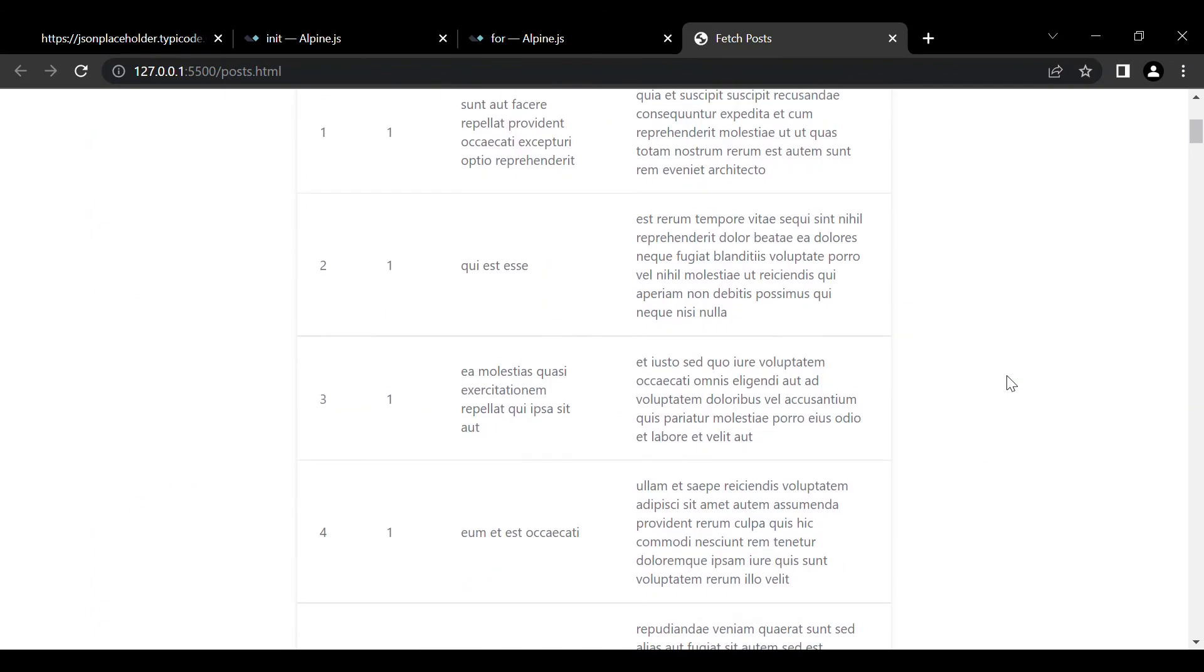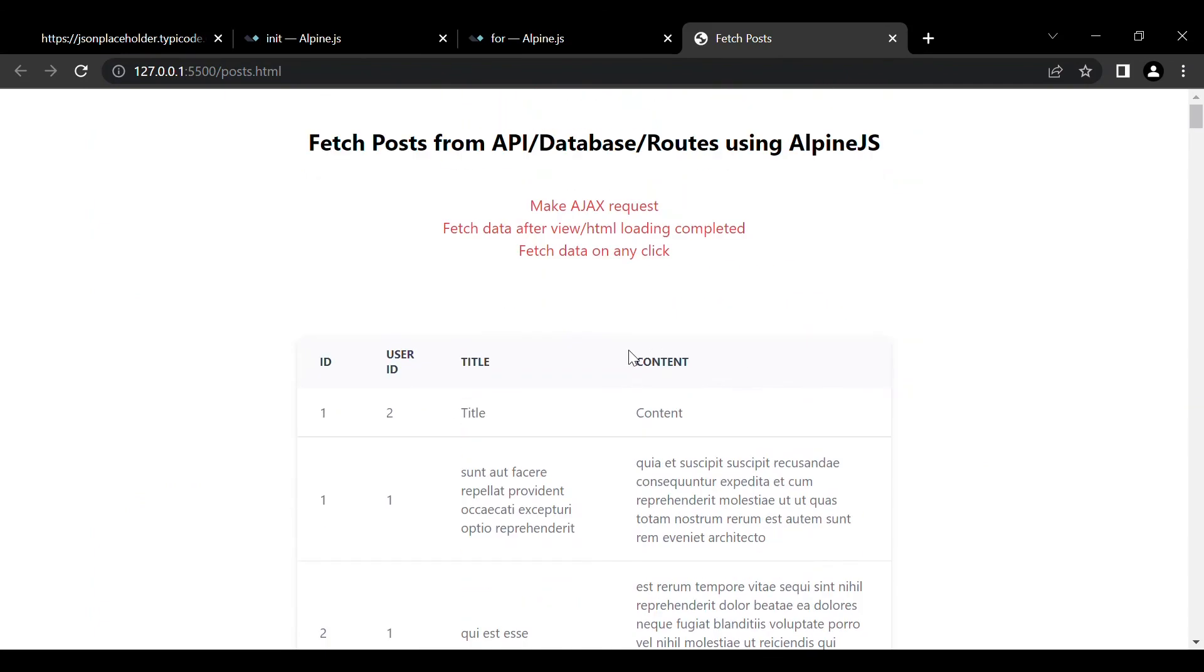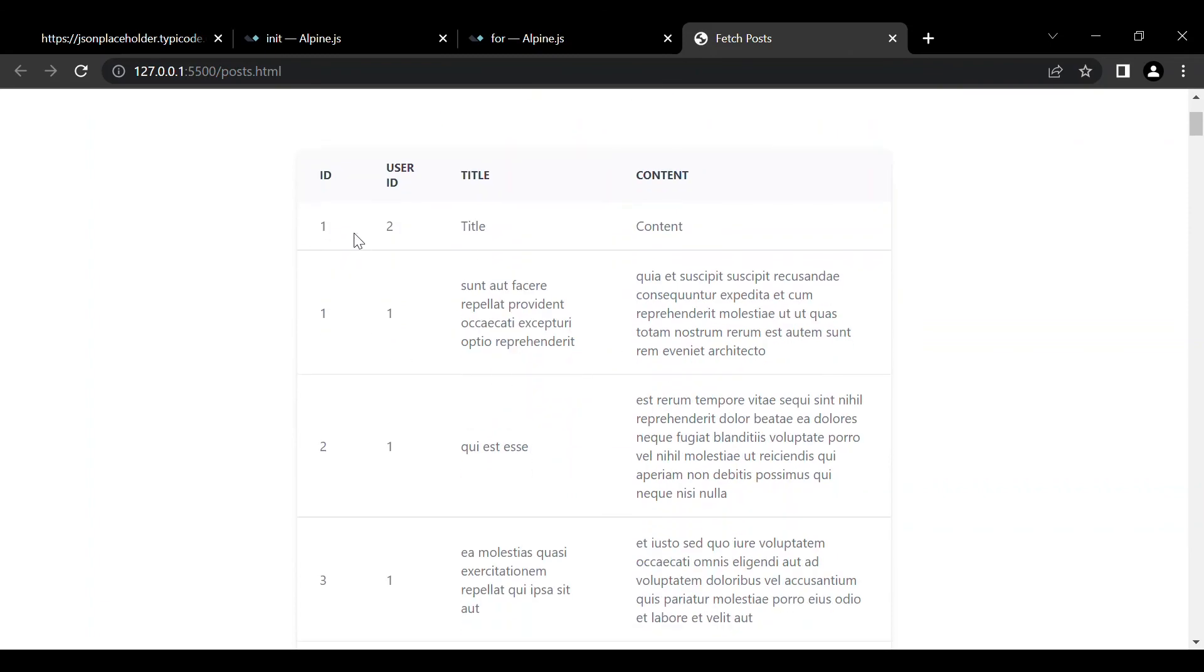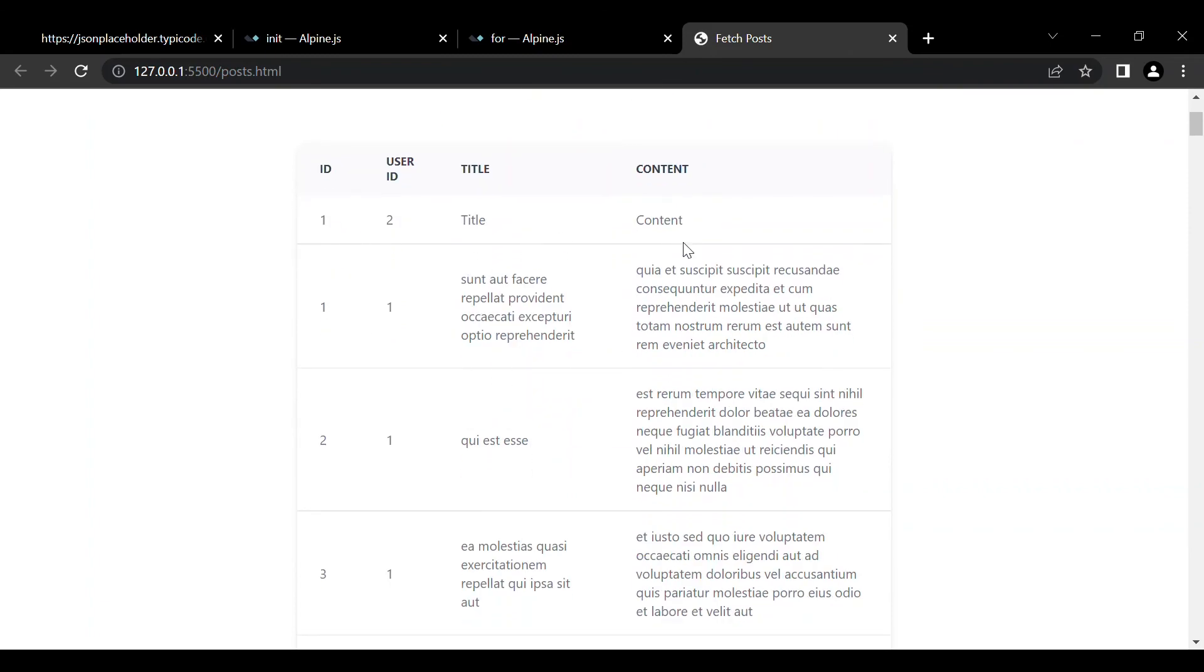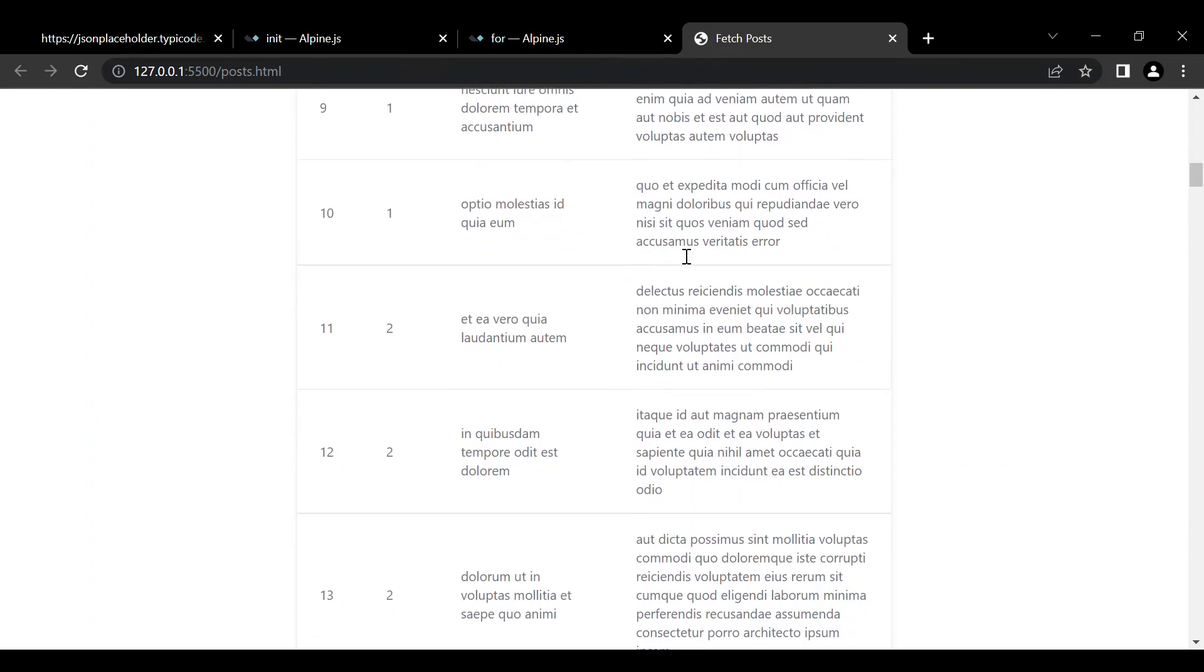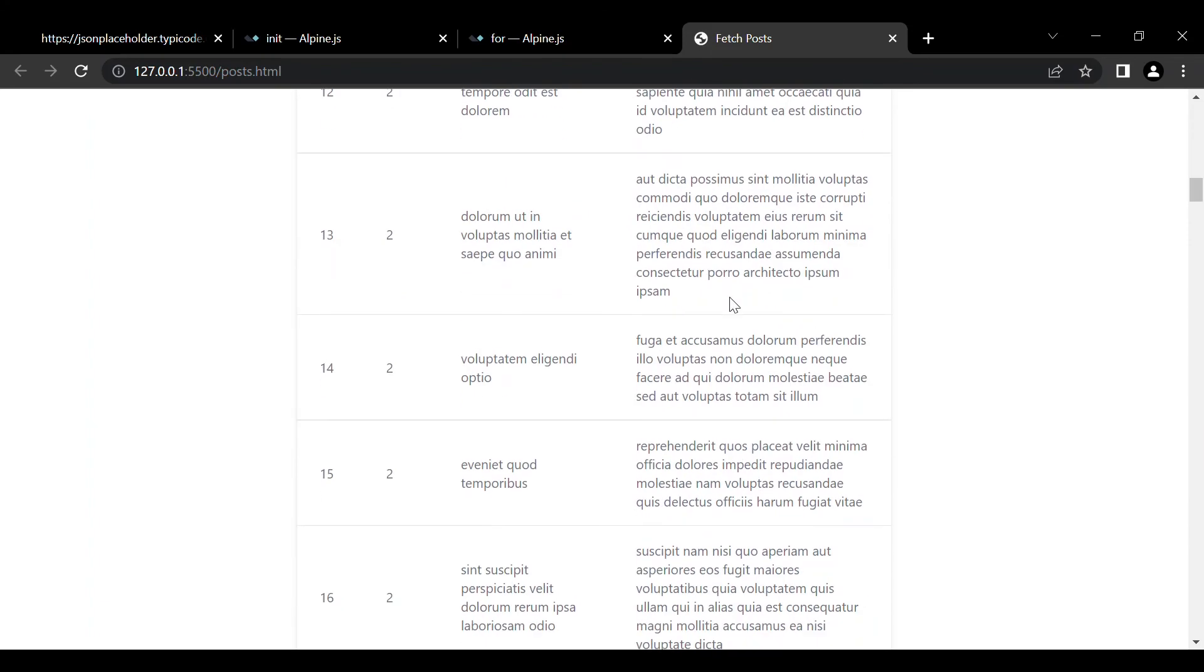So now we fetched all the data from the API and you can see the ID, user ID, title and content here. That was it.